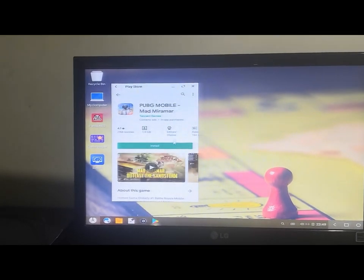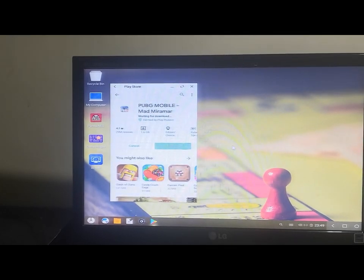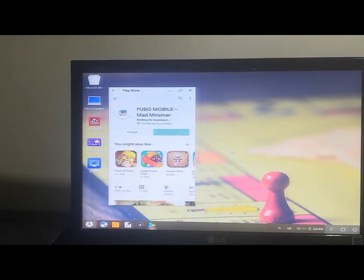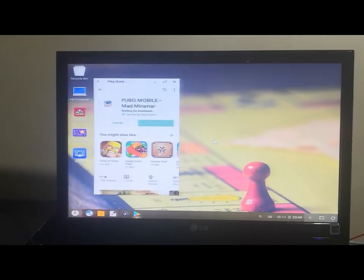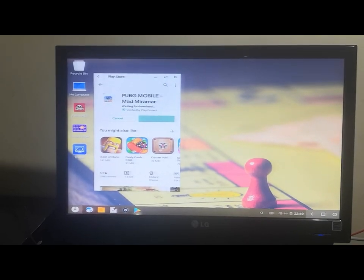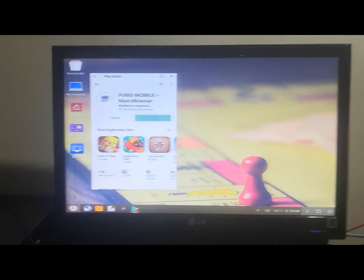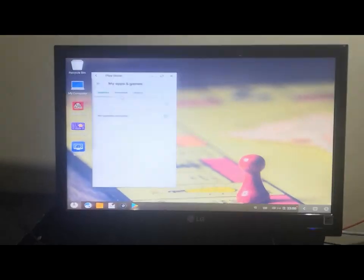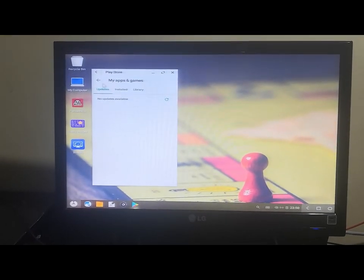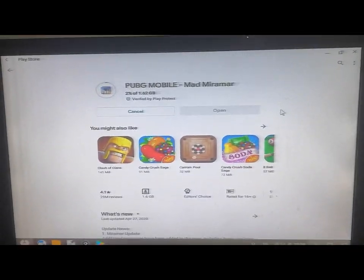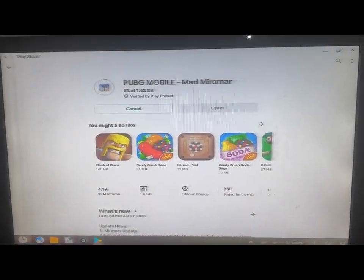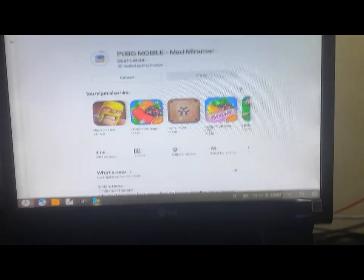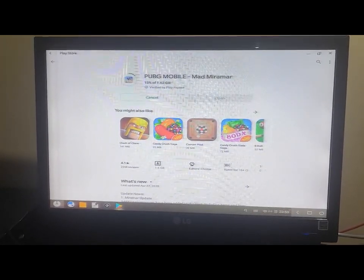Once you sign in, just click on search and type PUBG. Not only PUBG - you can play any games here. I'm going to install it.